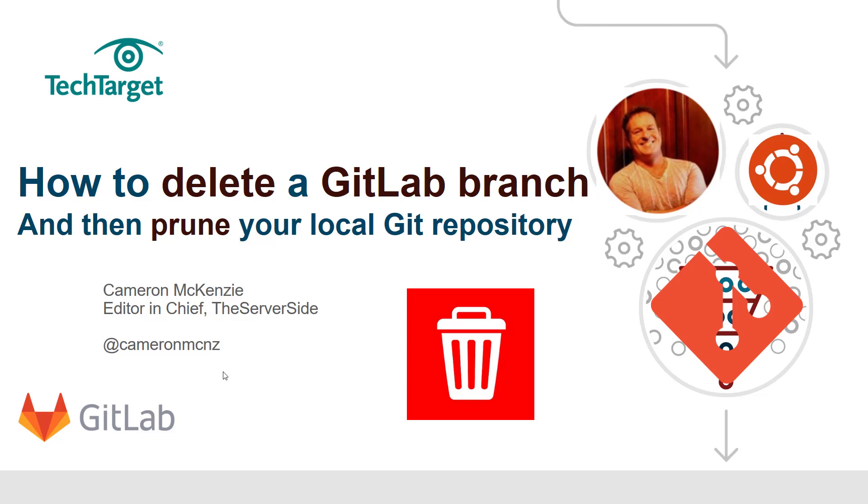I've got another tutorial that shows you how to actually delete the branch from the client and then push that deletion back to the server, so that one's more like a remote deletion of a branch. But on this one, I'm going to start on the server and then push it to the client. On the other tutorial, I'll start on the client and push it to the server.